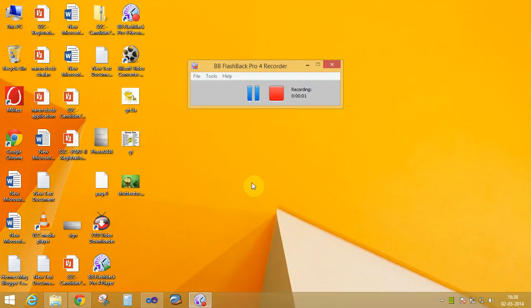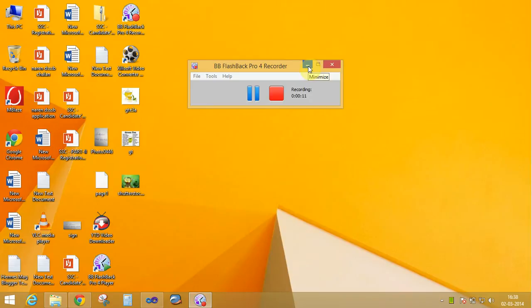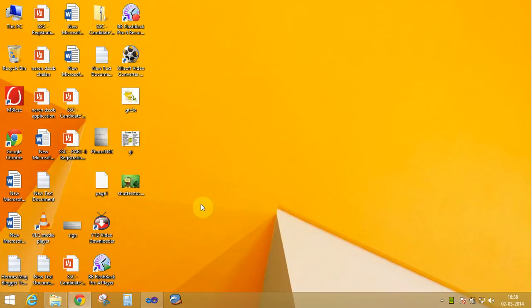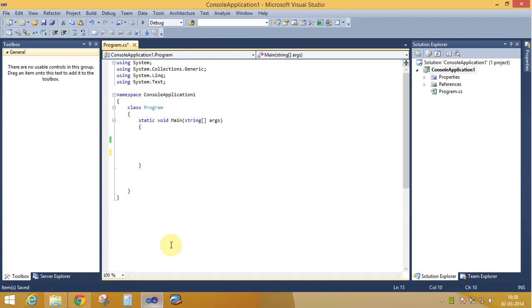Good evening everyone, today we will learn how to find maximum number between two numbers using the max method of the Math class in C sharp programming. Open Visual Studio console application.